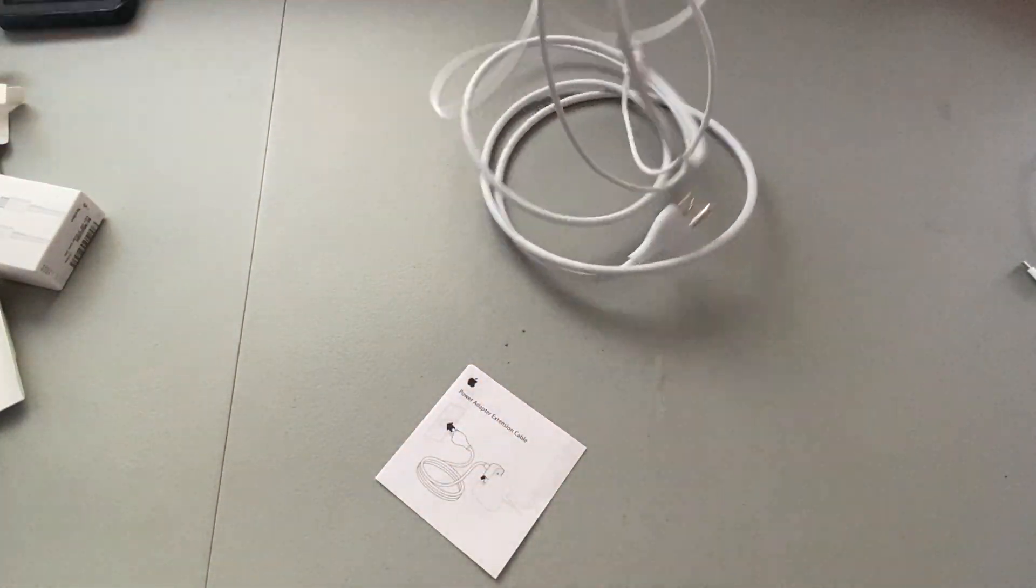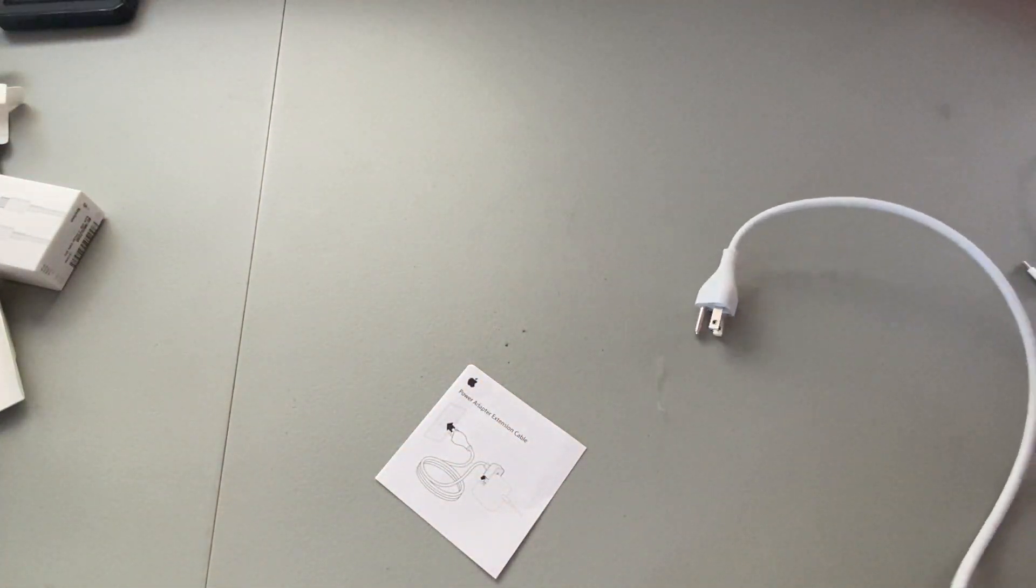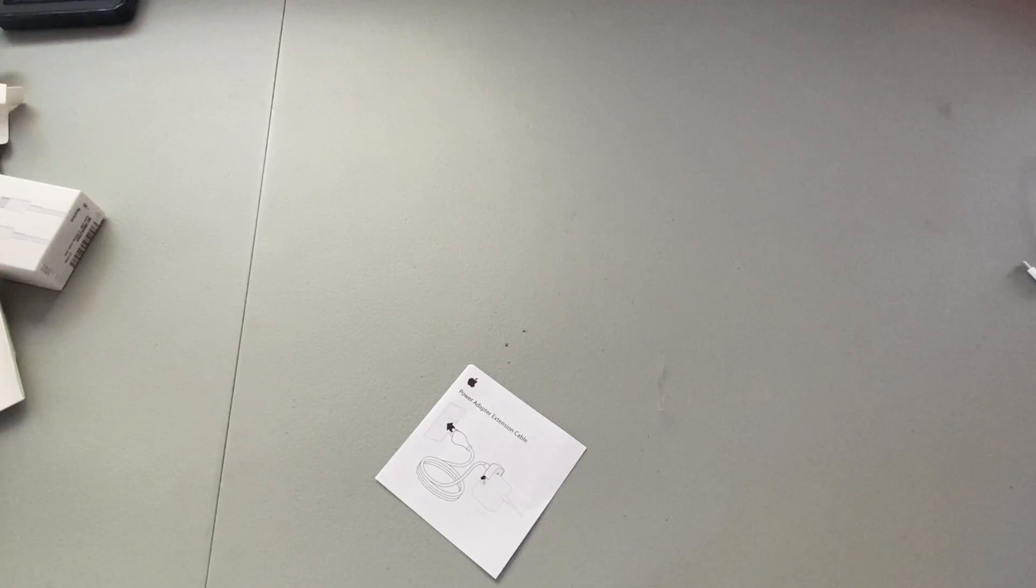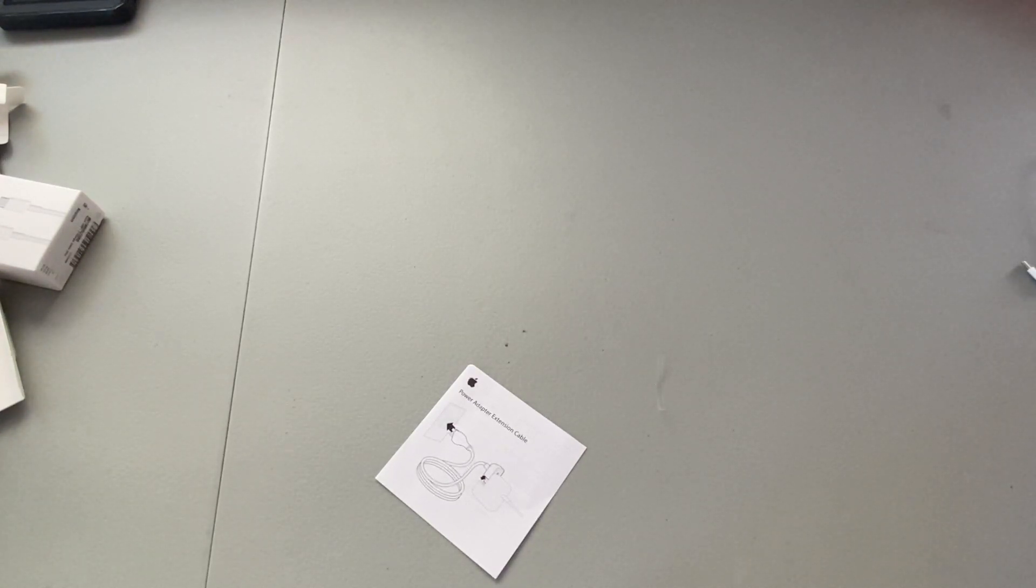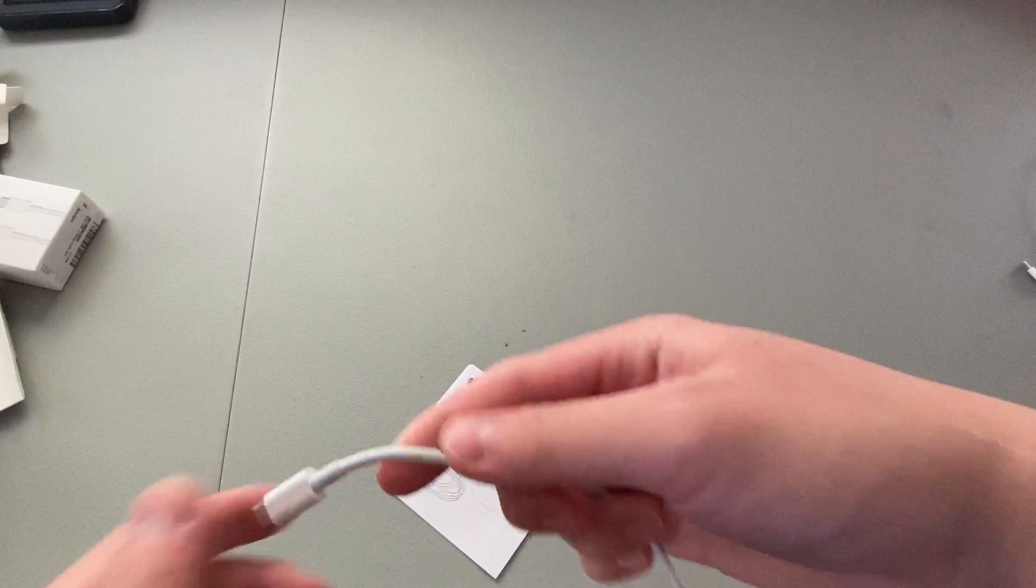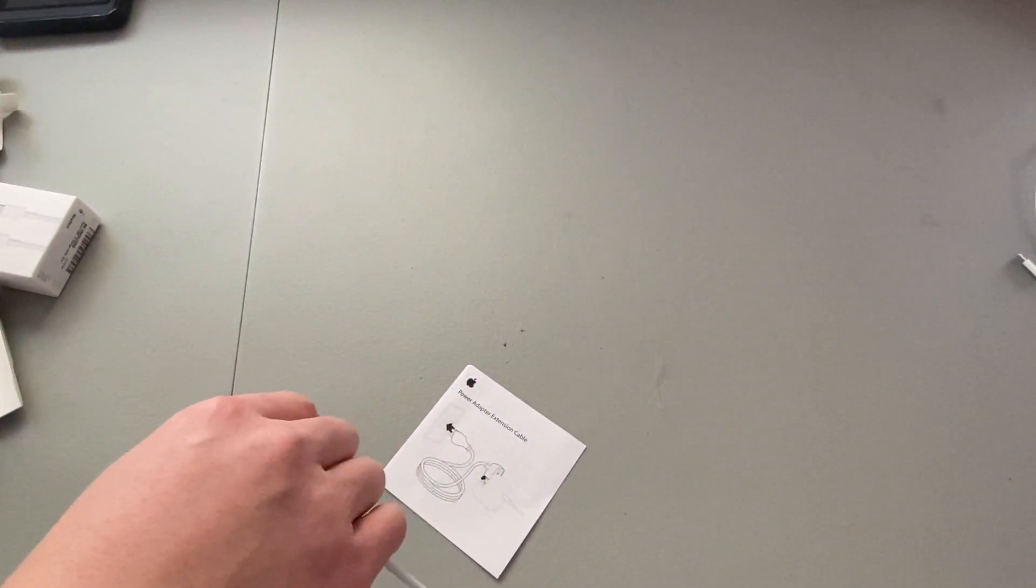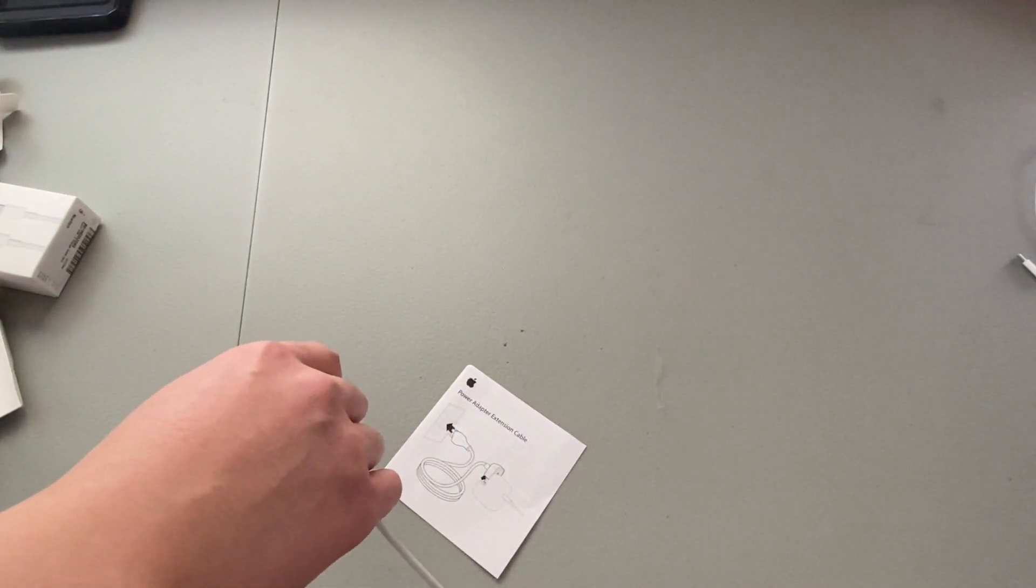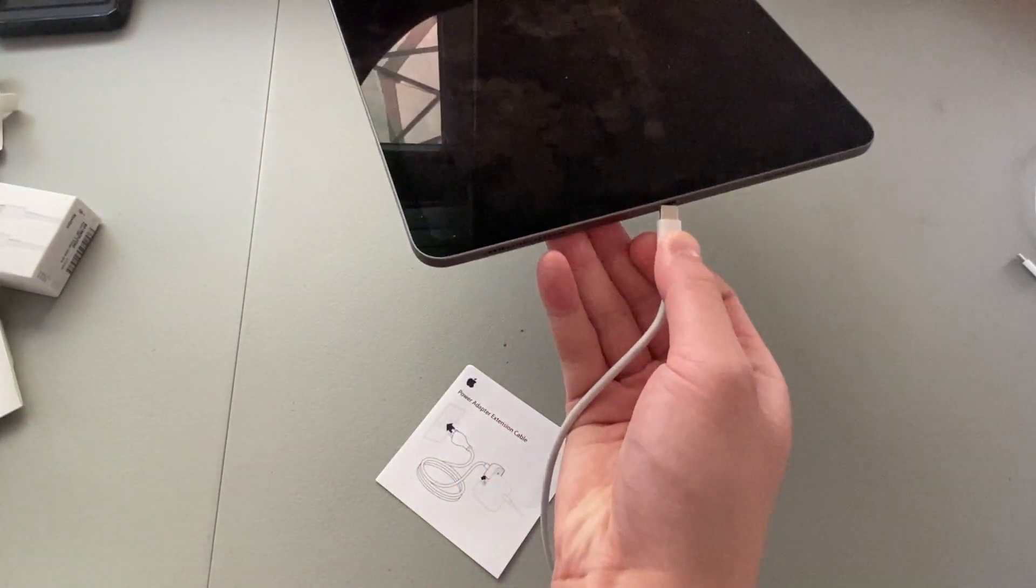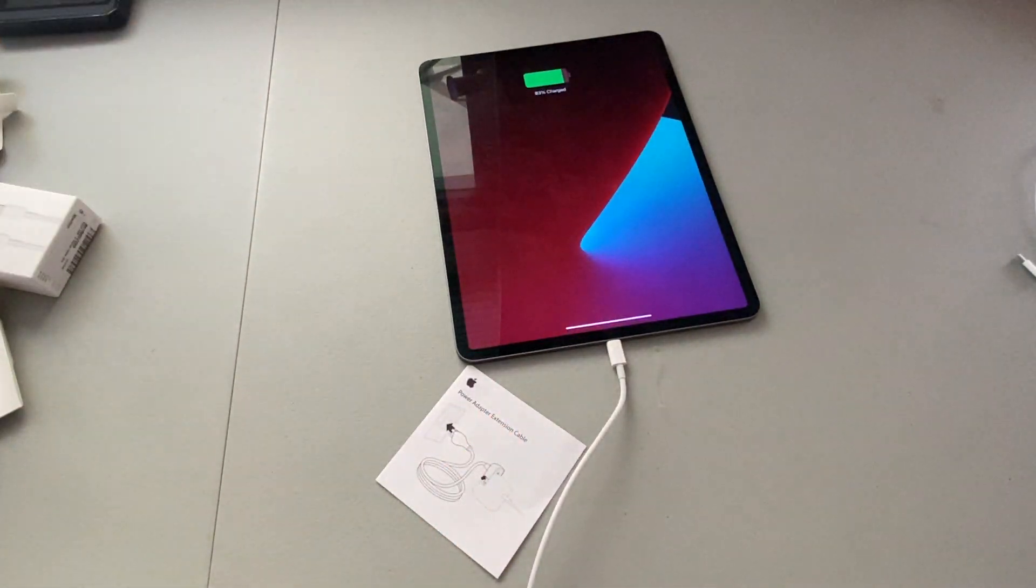And just to demonstrate, I'm going to plug this into something across the room and charge my iPad with it. Here's one end of it. Here's my iPad. Charging.